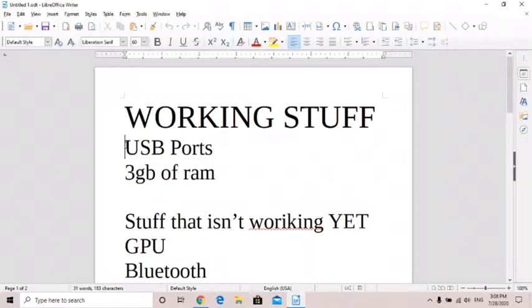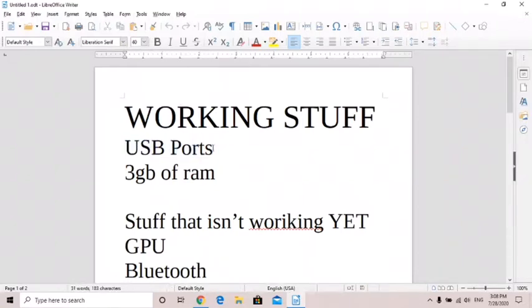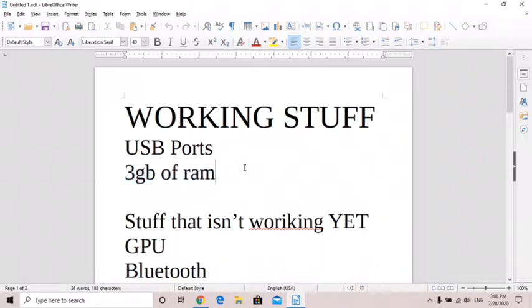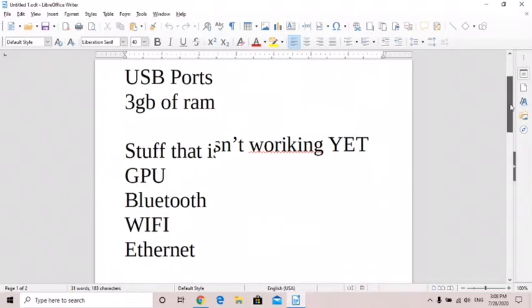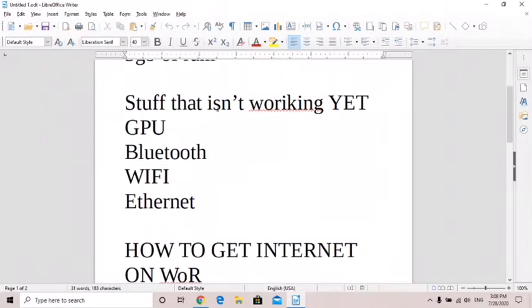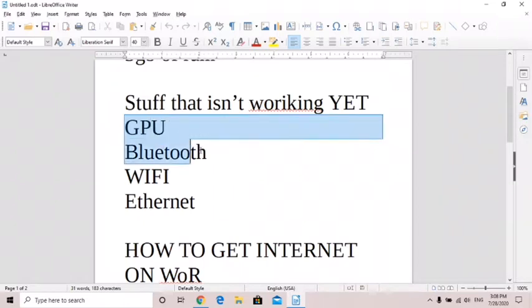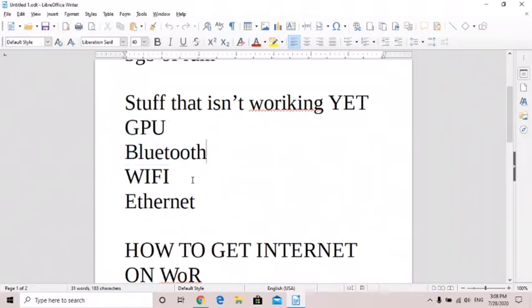The USB ports do work, they didn't used to but now there's a little hack that you can do to get them working. Only three gigabytes of RAM are working on the four gigabyte and eight gigabyte models. The stuff that isn't working yet: we don't have GPU drivers so that's a big performance issue, there's no Bluetooth drivers, no Wi-Fi drivers, and no Ethernet drivers.